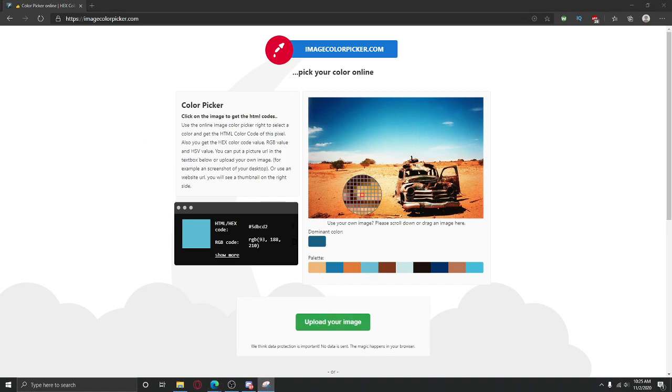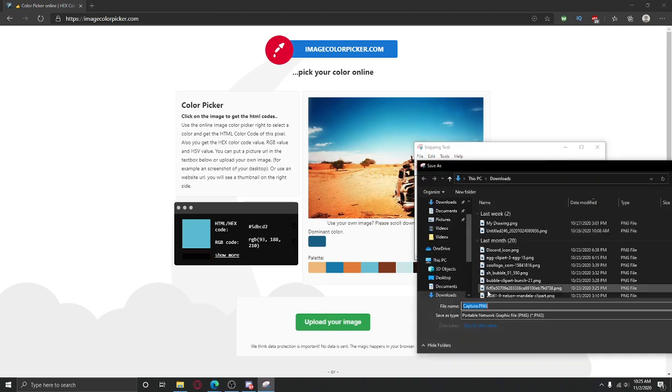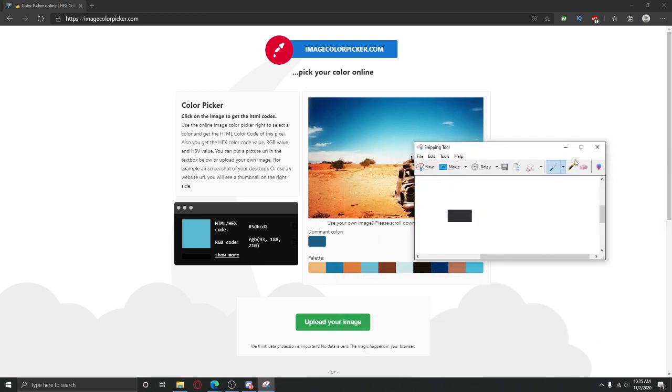So, make sure you have saved your screenshot right here. I use Snipping Tool, so I'm going to click Save As, and it's going to save like that.